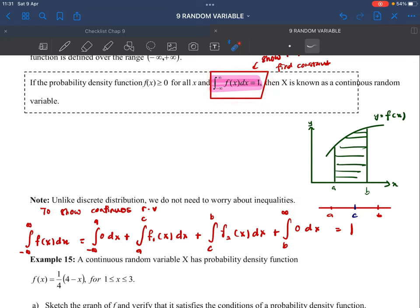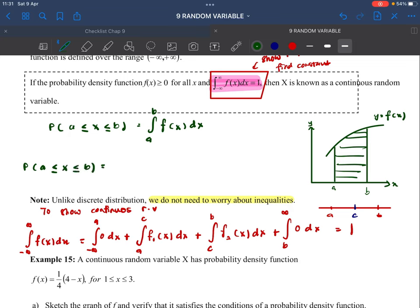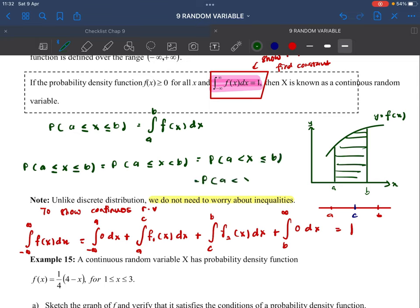For continuous random variables, we do not need to worry about the equal sign in inequalities. So P(a ≤ X ≤ b), P(a < X ≤ b), P(a ≤ X < b), and P(a < X < b) are all the same — they all equal the integral of f(x) dx from a to b. We can simply ignore the equal sign.